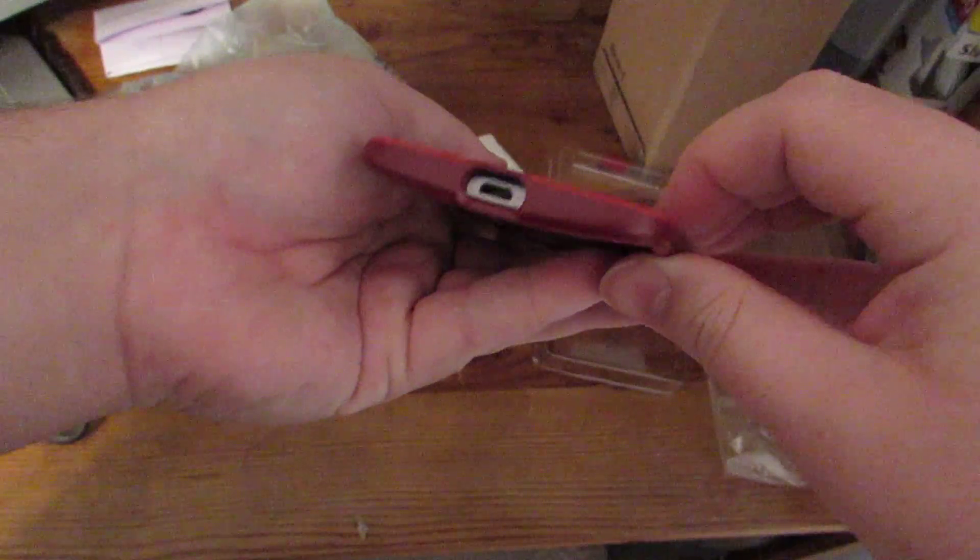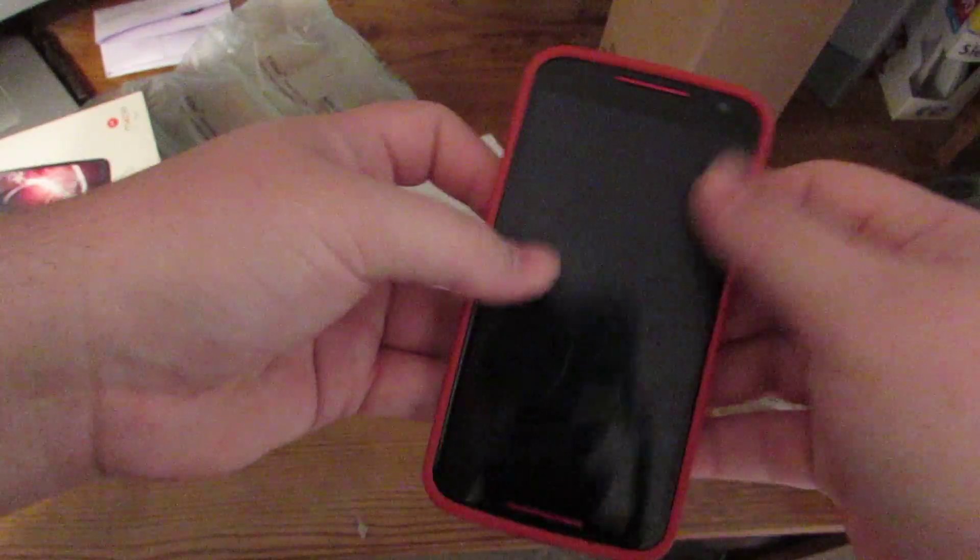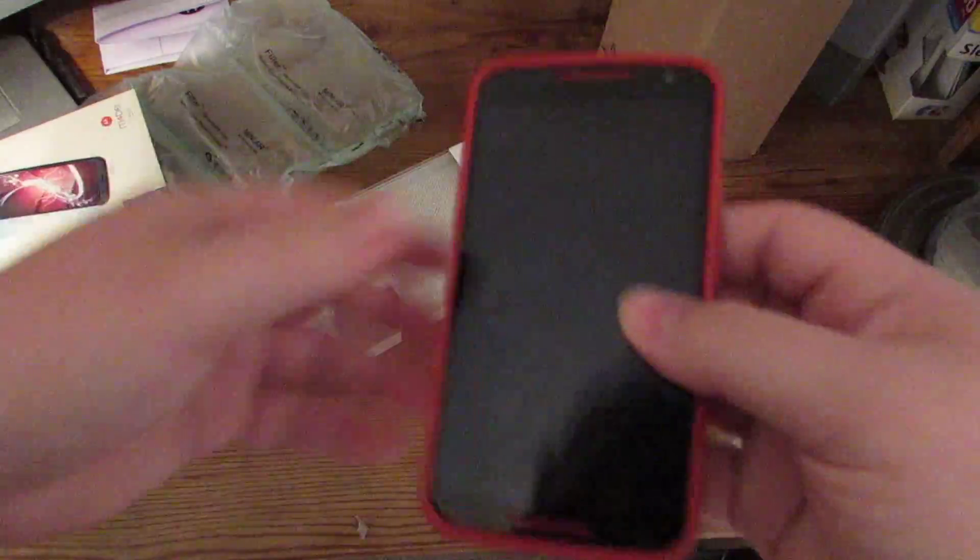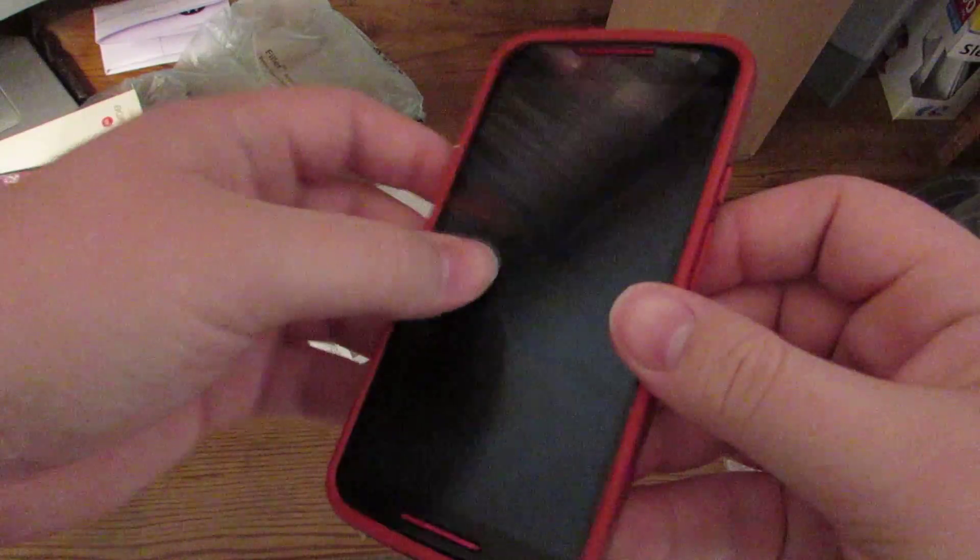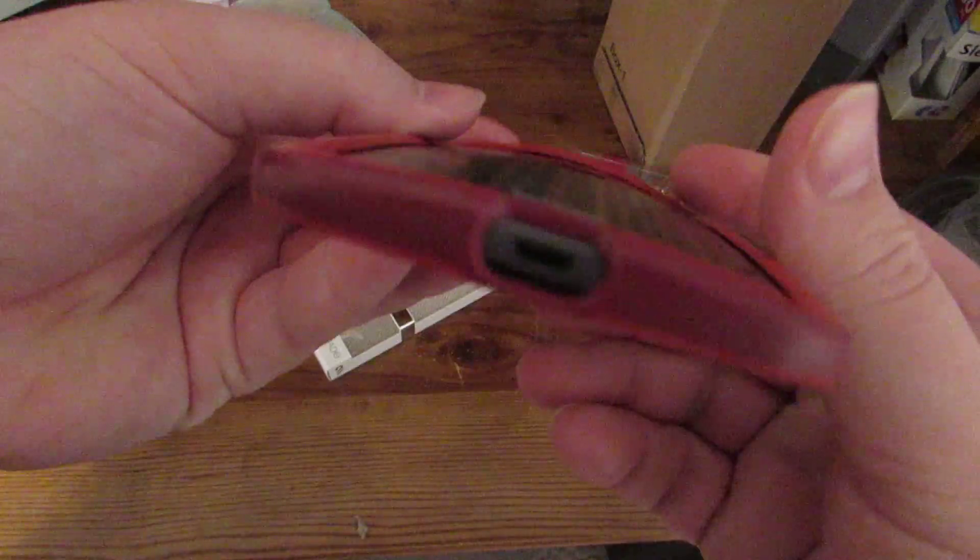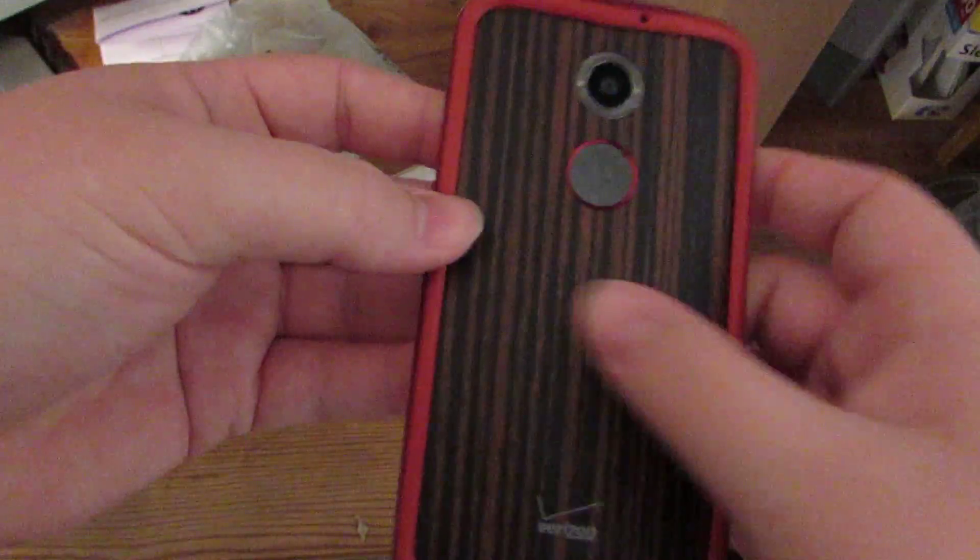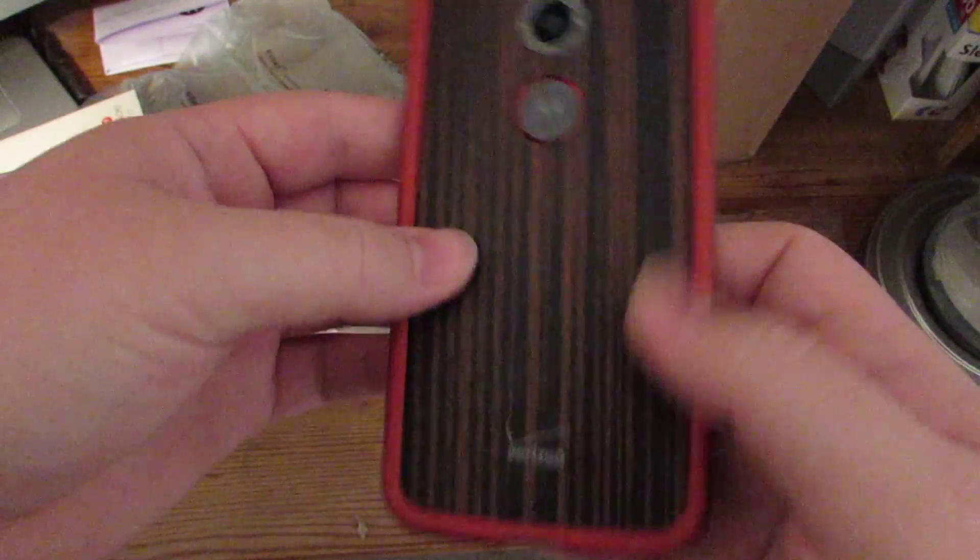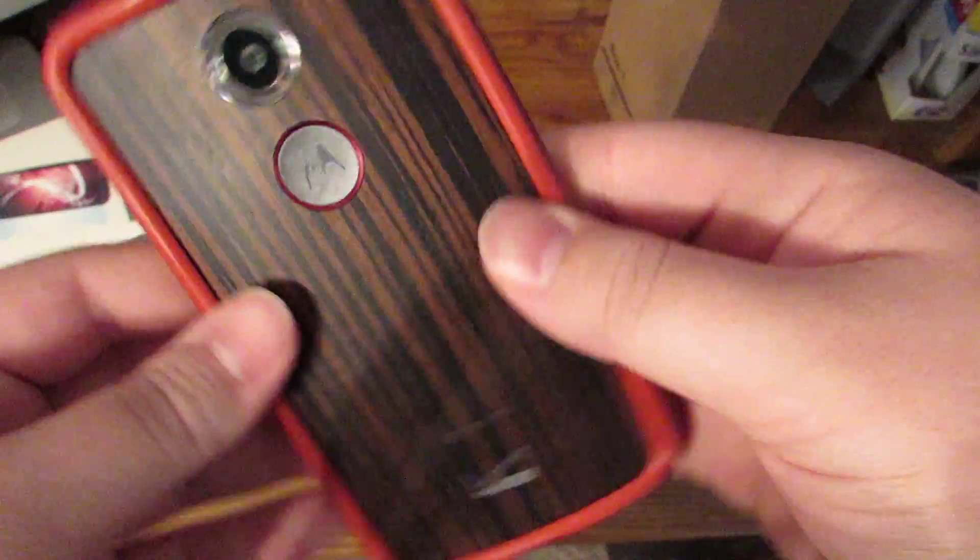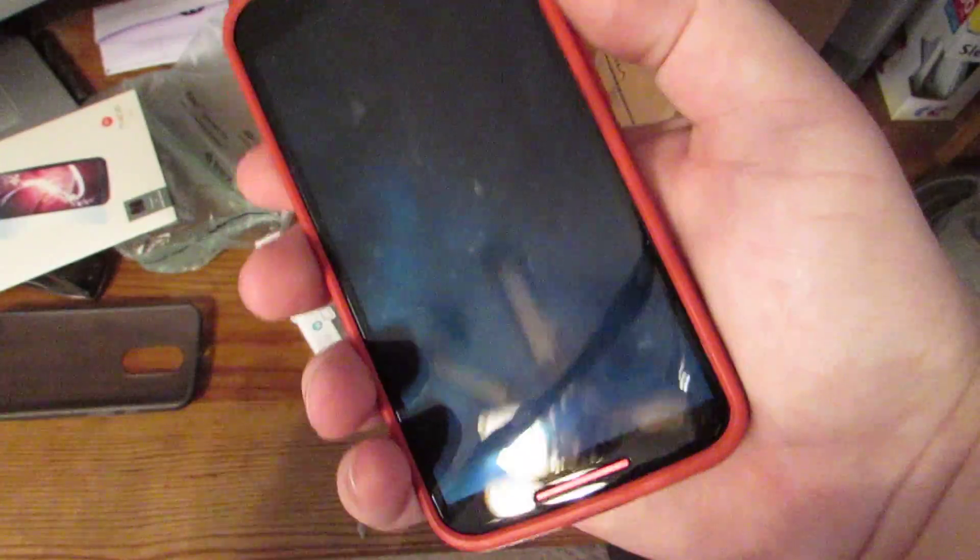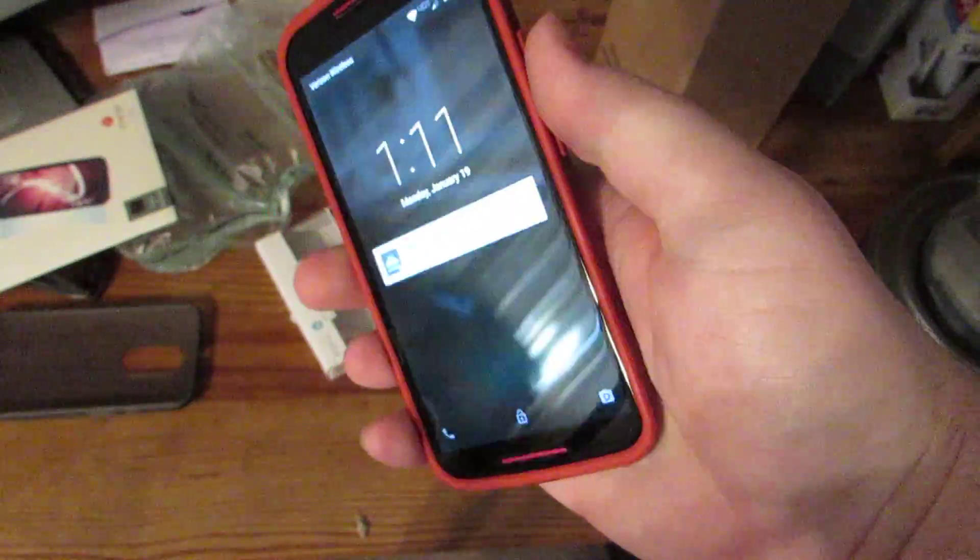And it still does give you about the same kind of lip around the edges here as this case does. The only thing, of course, being a bumper, you are going to have that movement on the sides. However, this is the money right here. Being able to still feel this wood back and see this wood back with this case on there. Now I have to get used to that a little bit, but otherwise I really like the way this thing feels. I really do.